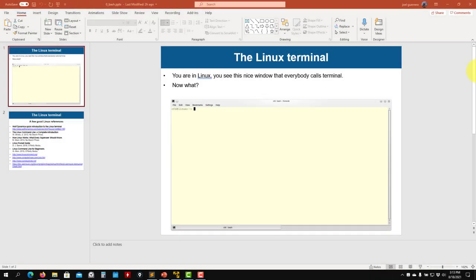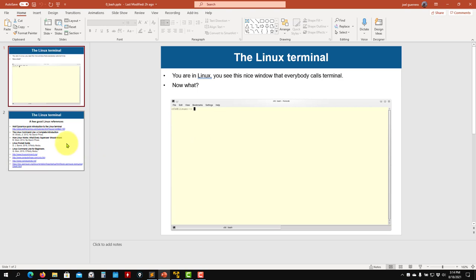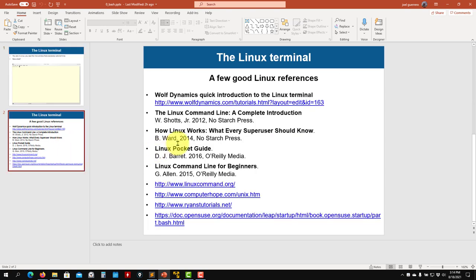Hi there and welcome back. In this video we are going to talk about the Linux terminal. You may have seen this window in Linux — and nowadays you also have it in Windows. I'm going to show you how to move in this terminal. I will show you the most basic commands, the bare minimum to get into OpenFOAM, but I want to remind you that there is a lot more than what I'm going to show you.